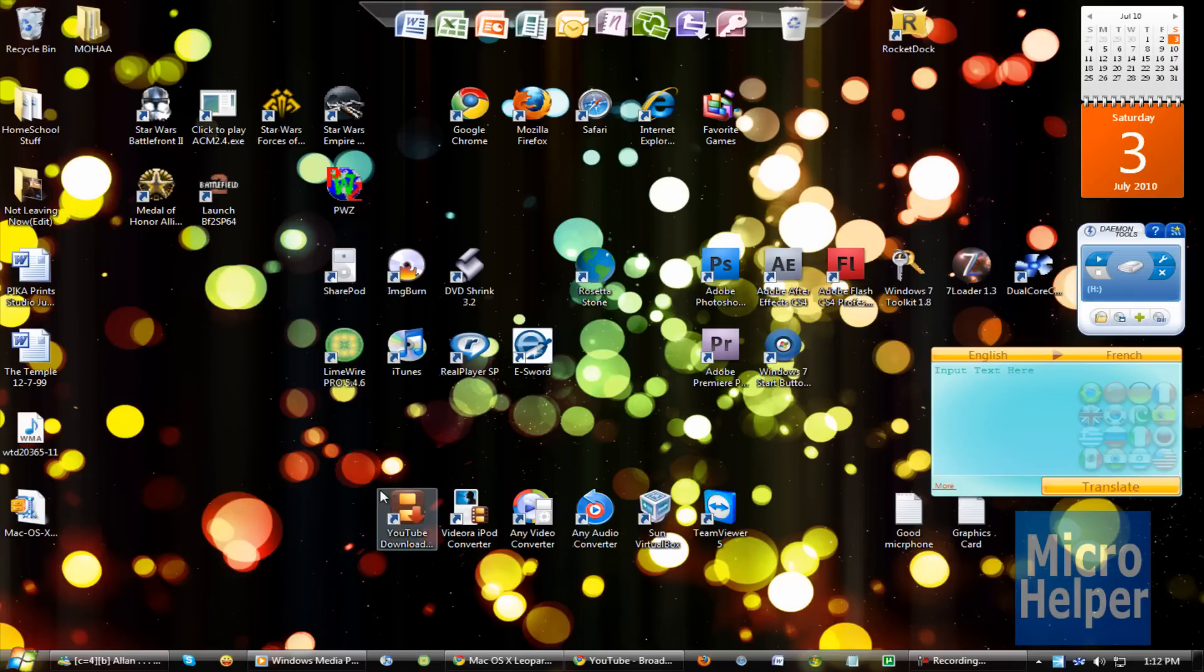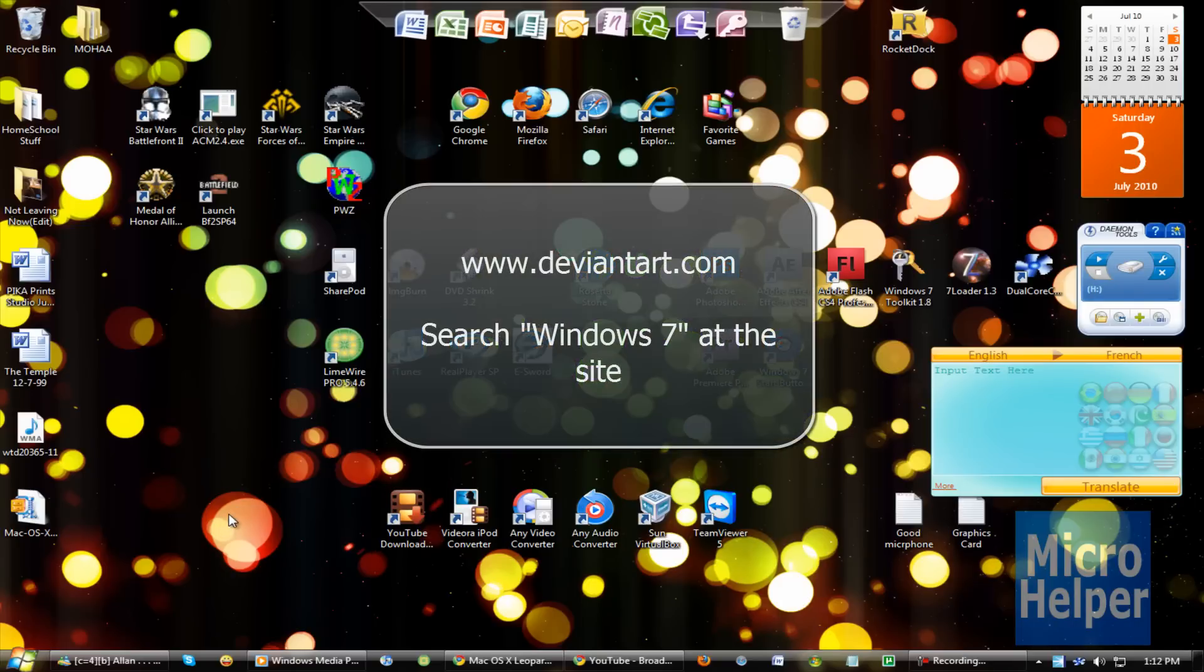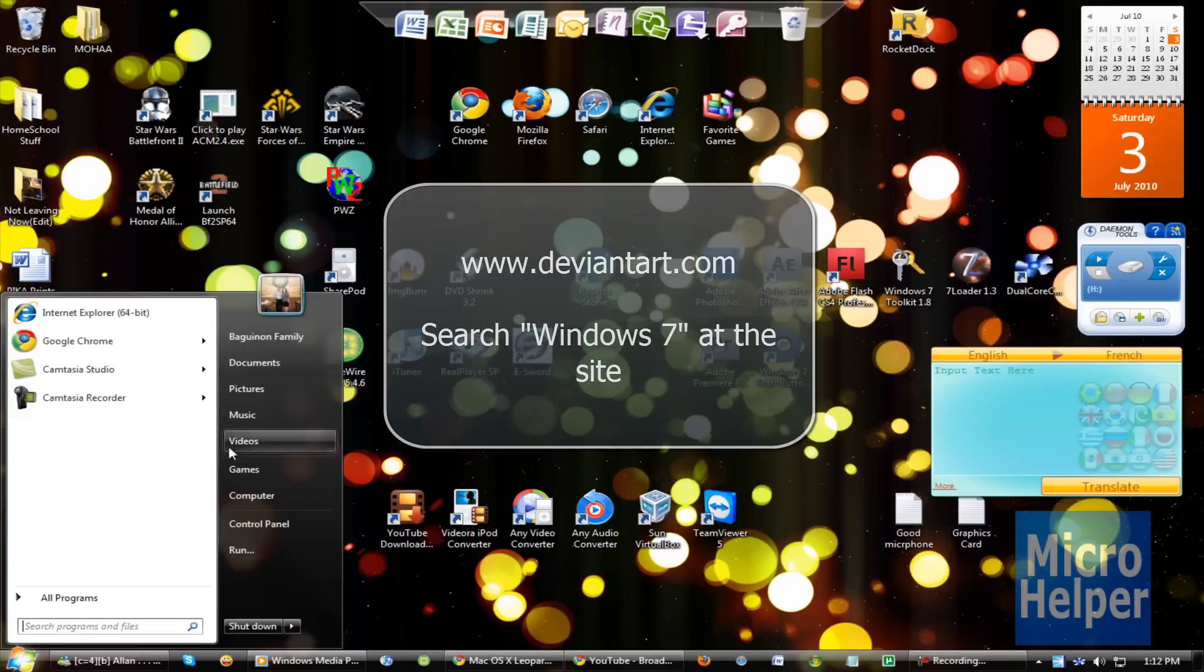So to install custom themes, get a custom theme on deviantart.com or any website you know, or just Google a theme and you can search it up.